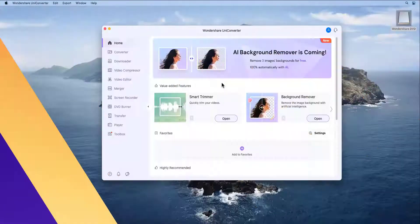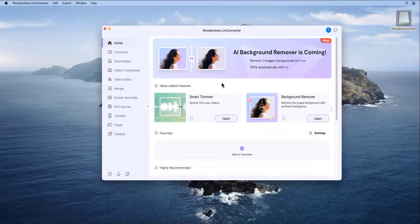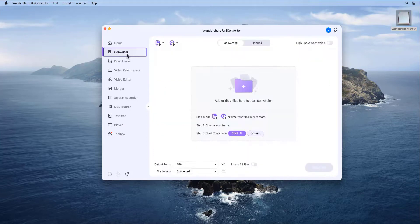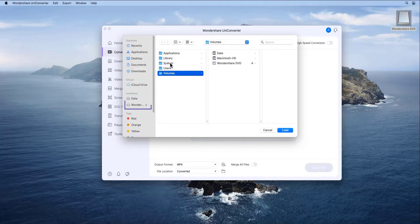Step 1. Insert the DVD in the DVD drive and launch UniConverter 13. Go to the Converter category and click Load DVD Folder.